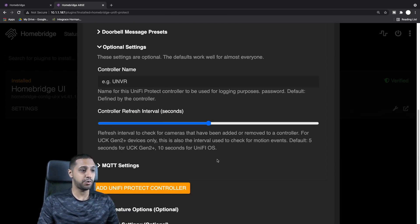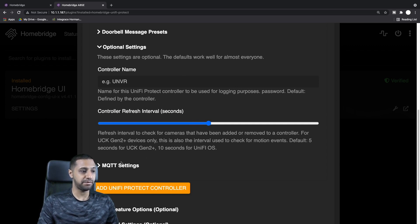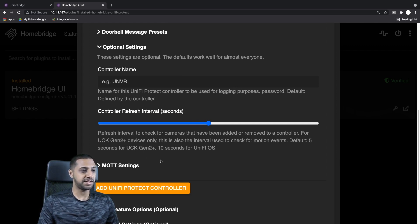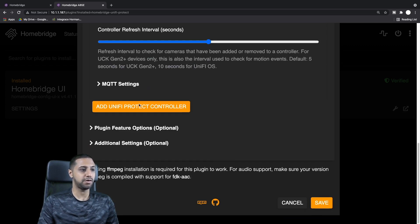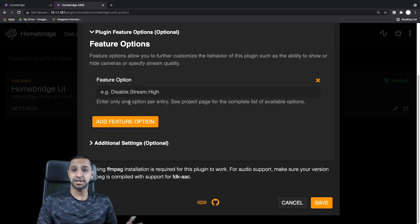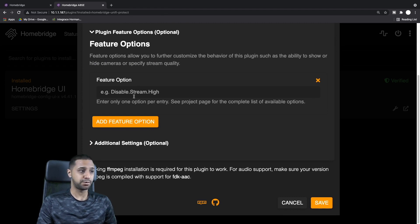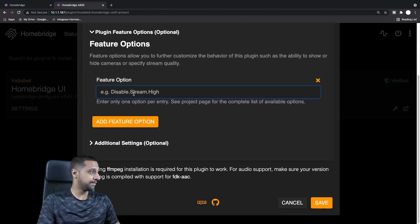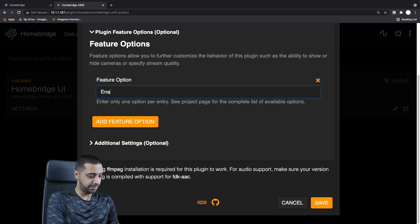The next bit is the doorbell message. If you want to make any presets here to link to any automation you can do, then there's optional settings. If you want to give the controller a name or how often you want it to refresh, MQTT settings are a bit out of scope for this one.